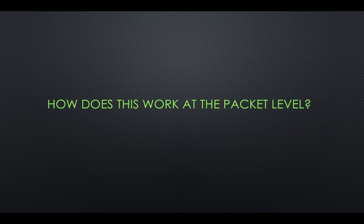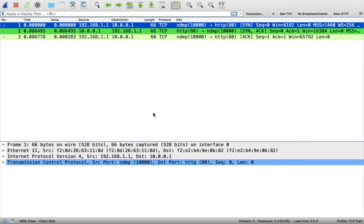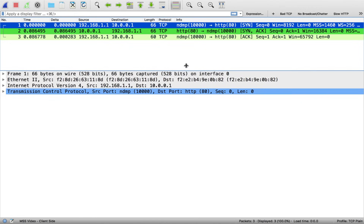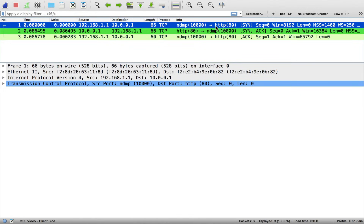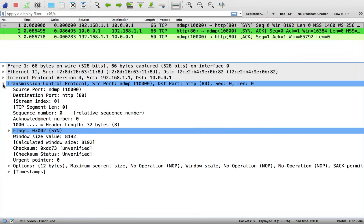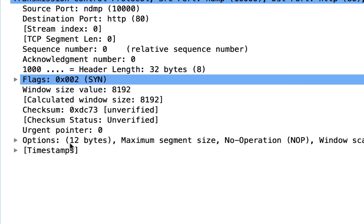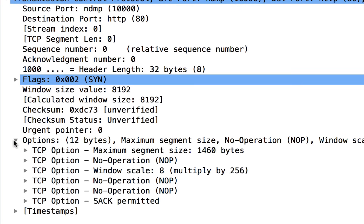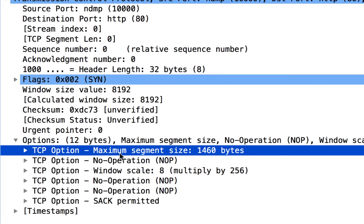Now how does this actually work at the packet level? Let's fire up Wireshark and take a look. Here we are in Wireshark — this is a simple three-way handshake between two end stations, and we want to look at the MSS value. I'm going to look at the SYN from our client to our server going to port 80. Coming down to the TCP information, we can see in the header the options field — that's where we can specify the maximum segment size we want to receive.